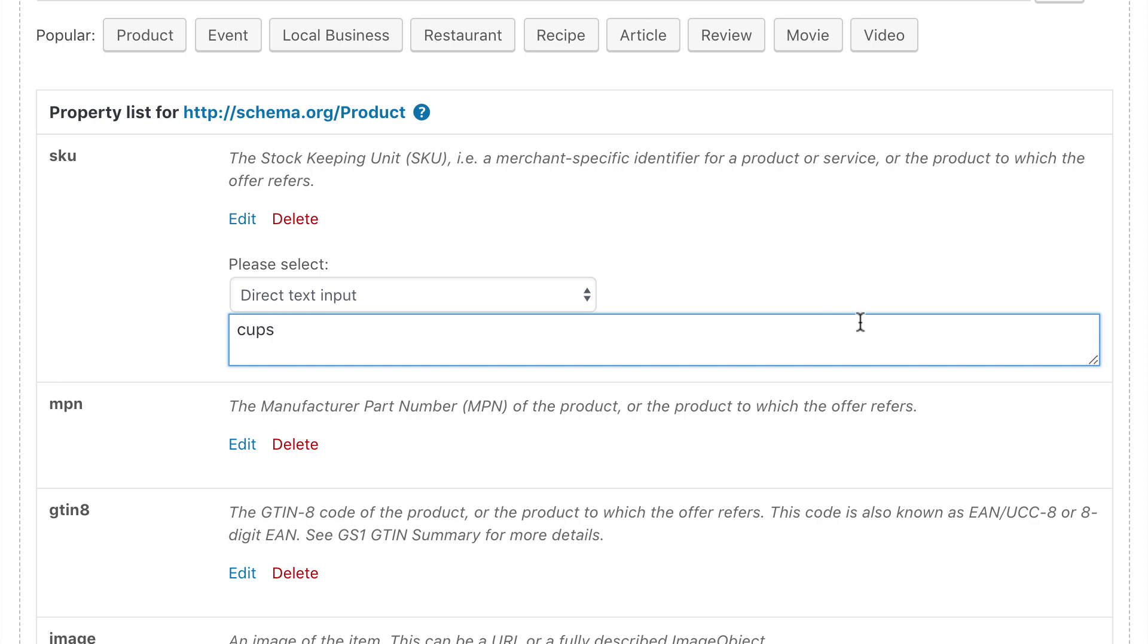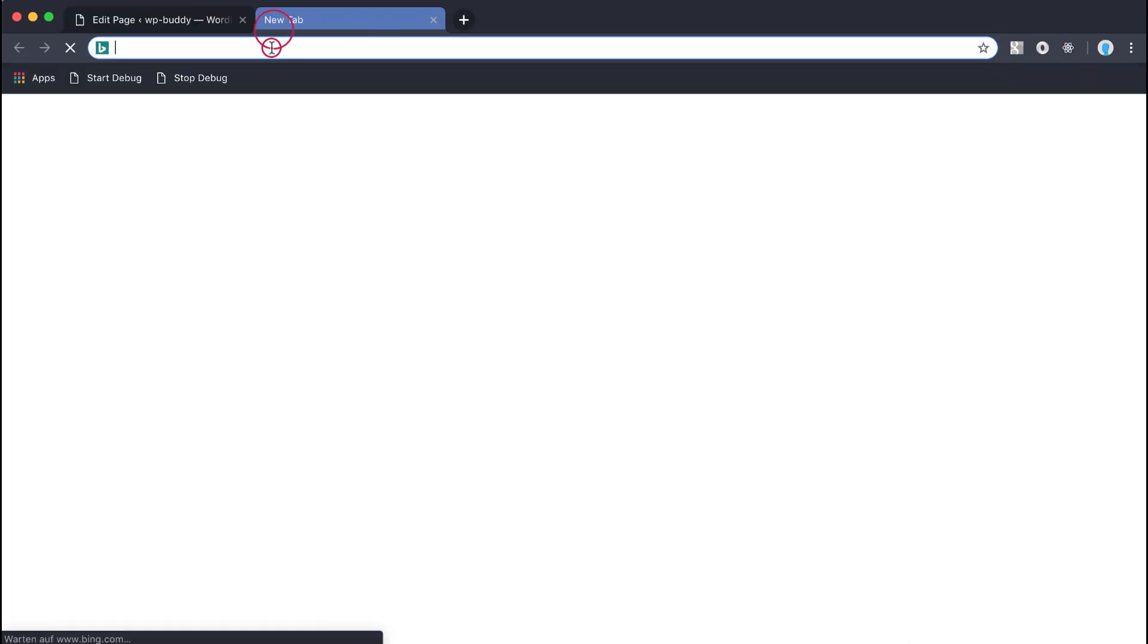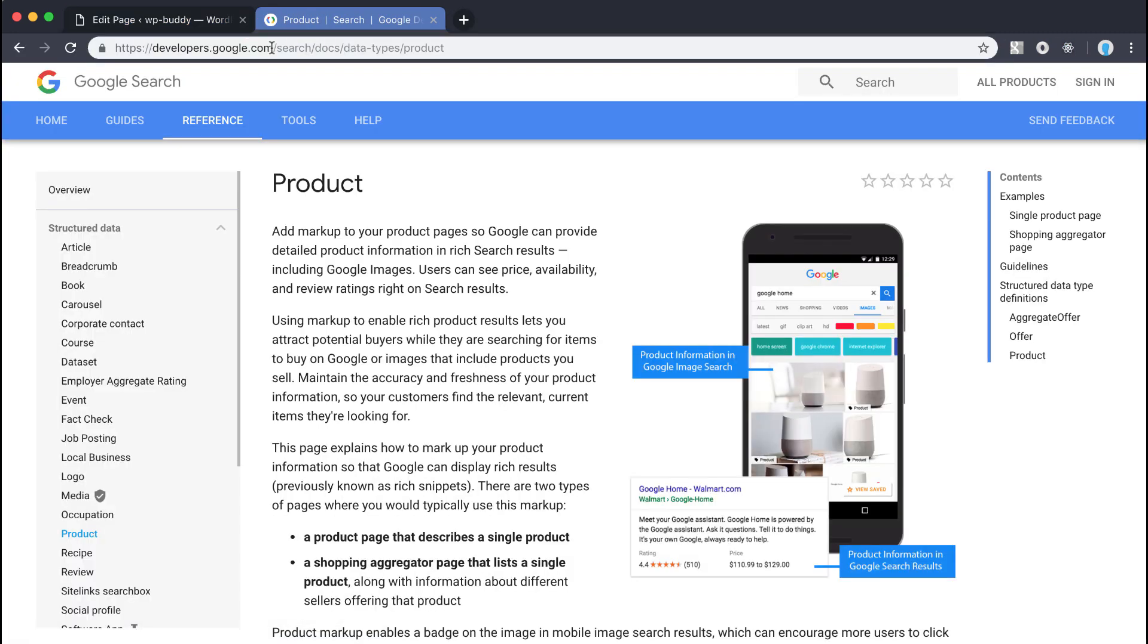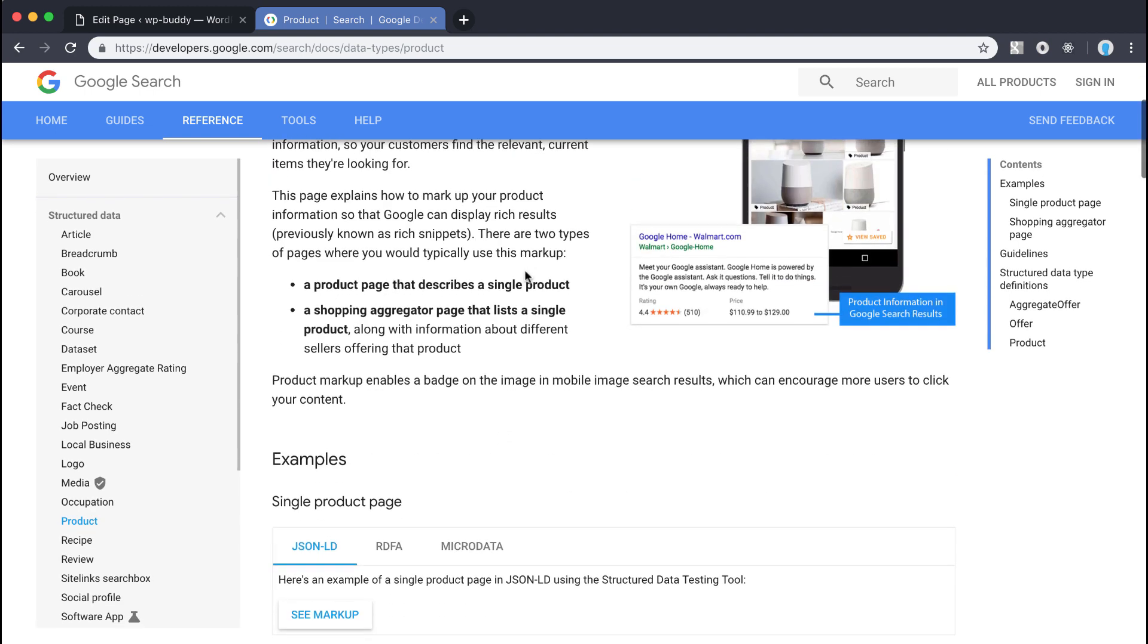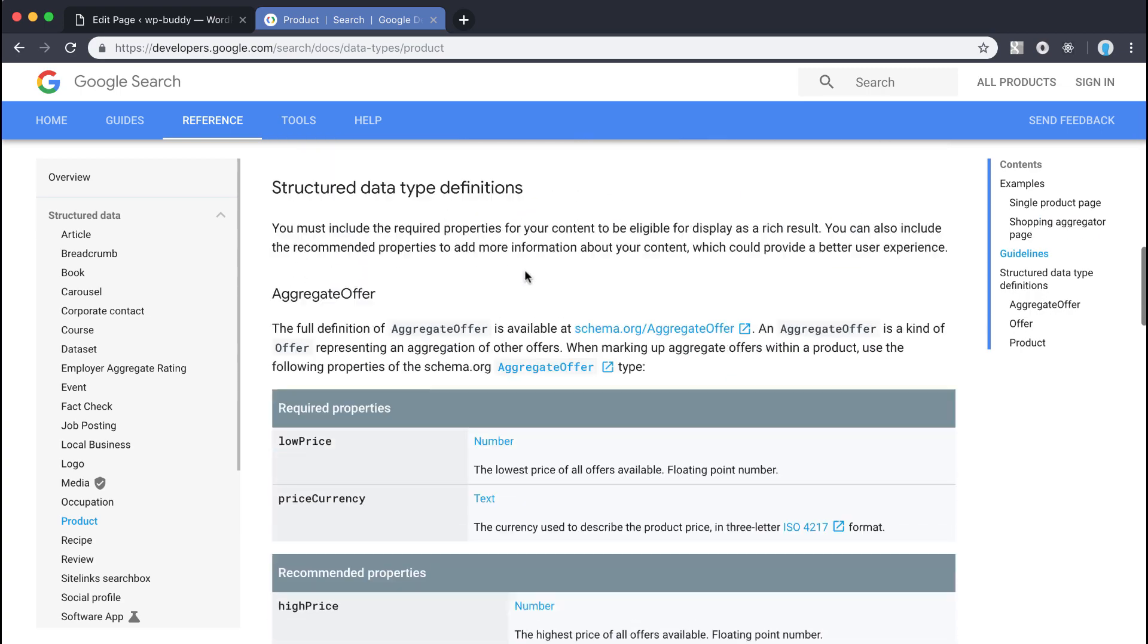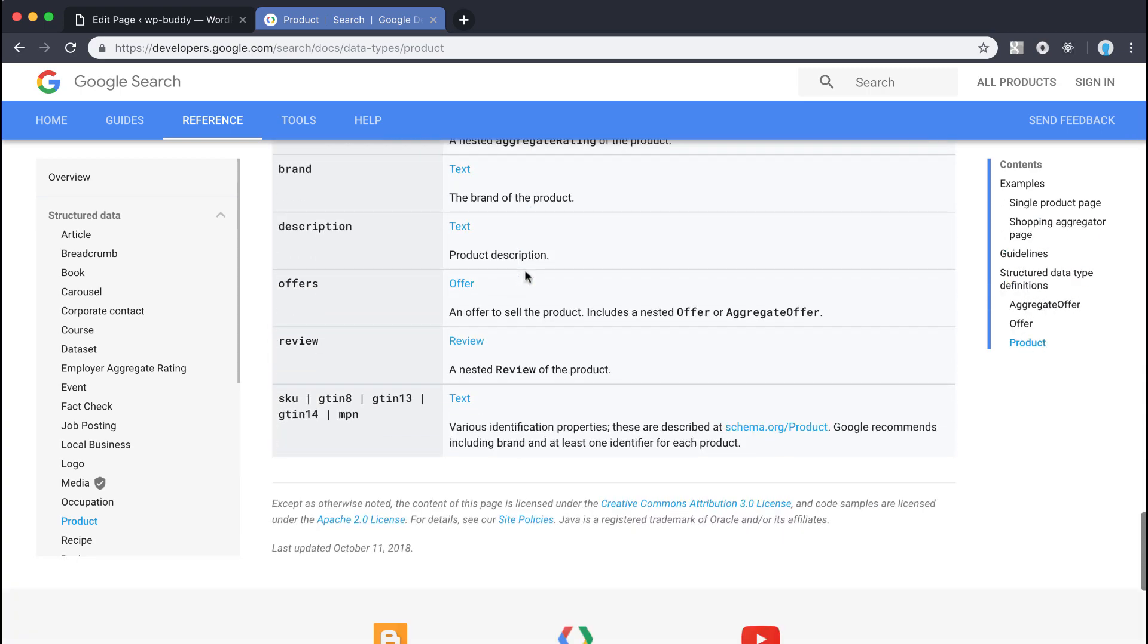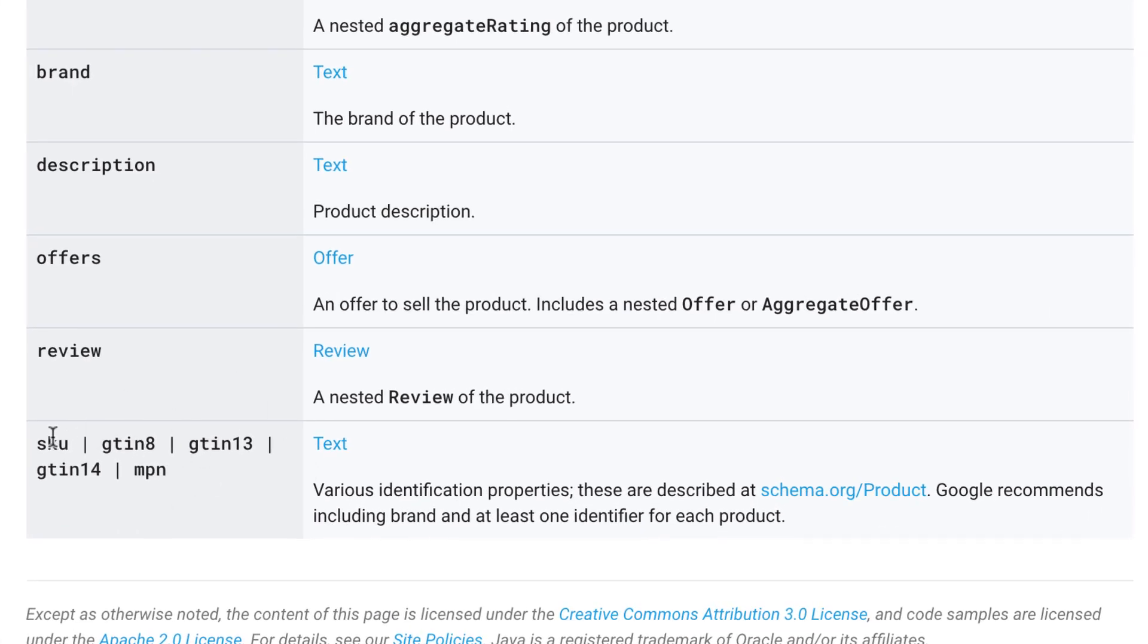Again remember Google's reference page for the product. Because Google is on top of schema.org, it may be that a different value is expected than the one suggested by schema.org. As you can see here, SKU just needs to be plain text.